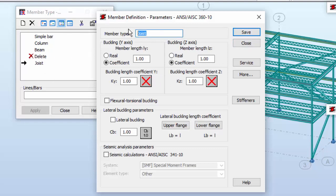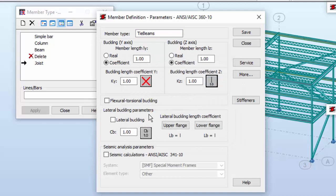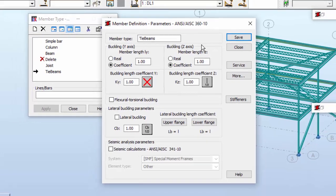Now I need to create a member type for tie beams. For the tie beams, I want to check the buckling length coefficient for the Z-axis will be 1. Very good. I'm going to leave flexural torsional buckling alone, and also lateral buckling. I will not check, because once again, I don't expect either of these failure modes.